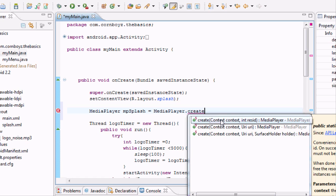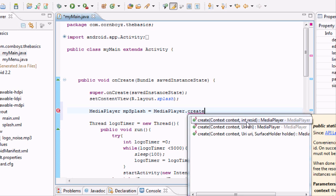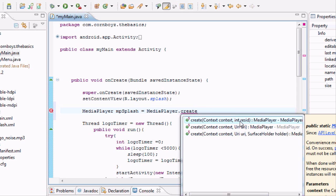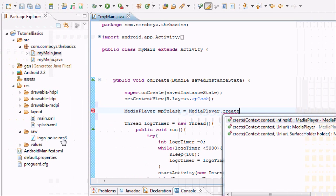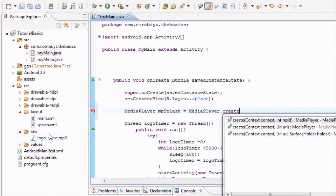And basically within its parameters it takes a context for the first one, and for the second one this is what we're going to use as a reference. You can use like a song online if you want. But since we saved the MP3 in our RAR folder that we created we're going to reference it straight from there.